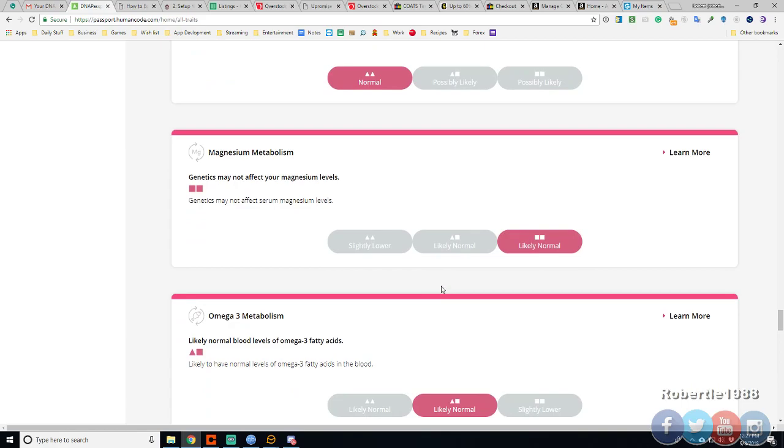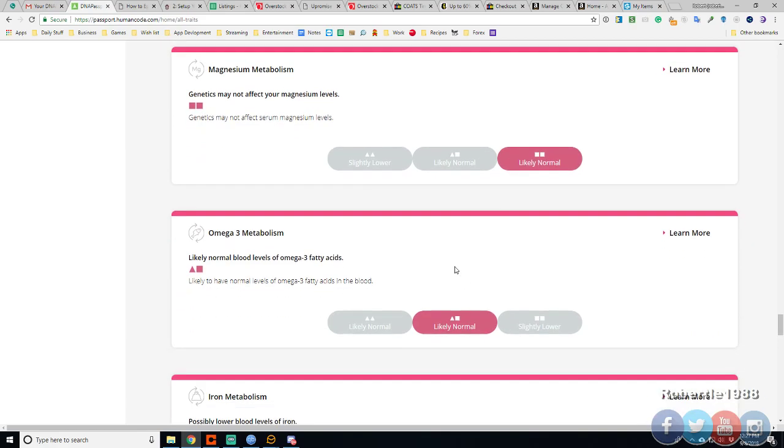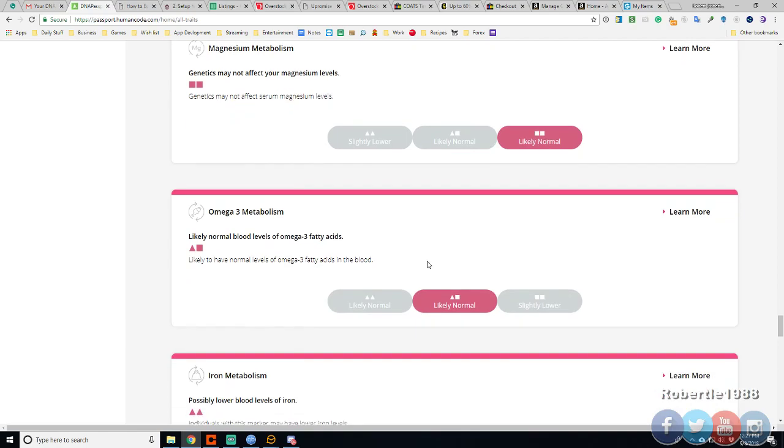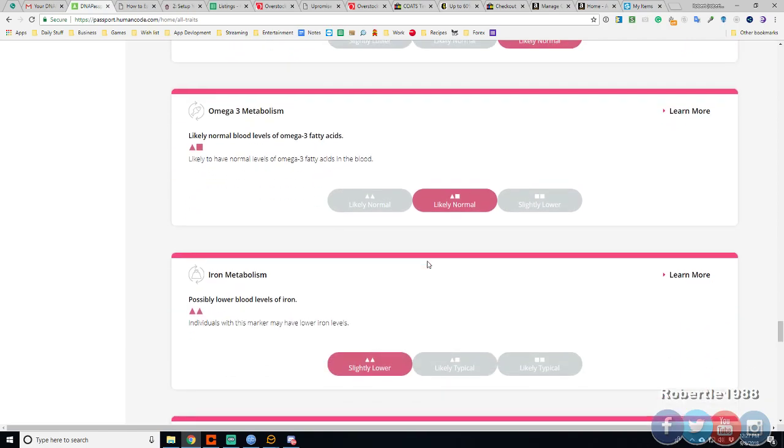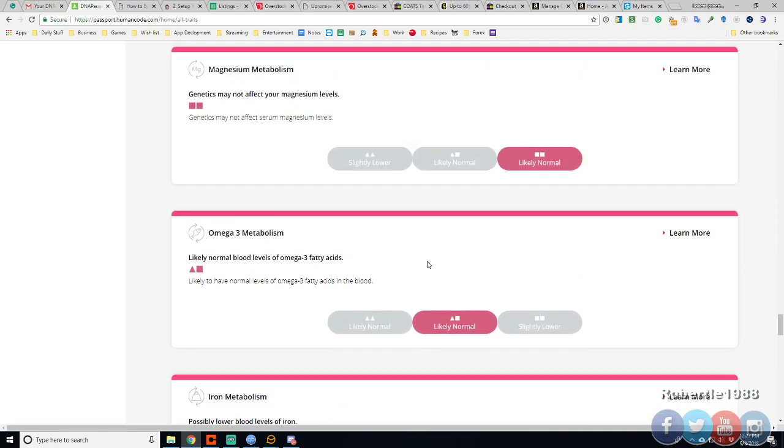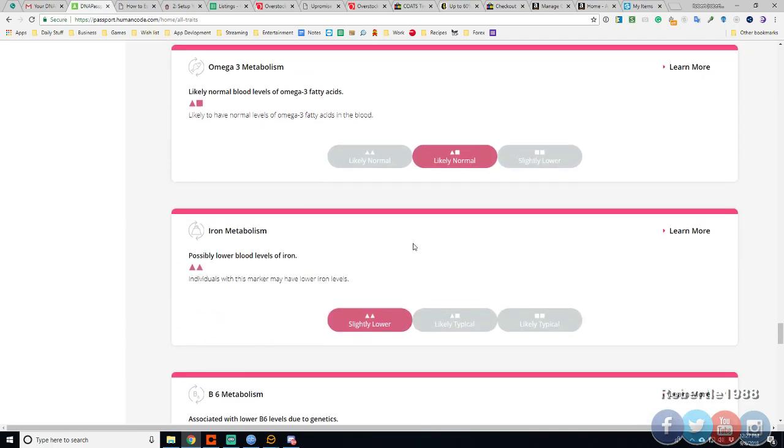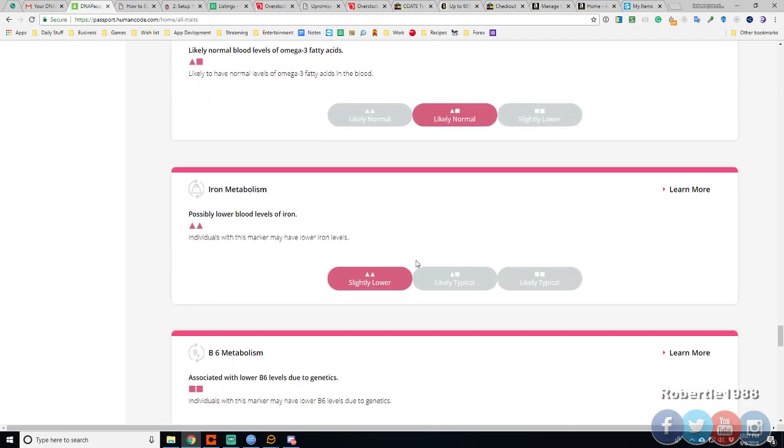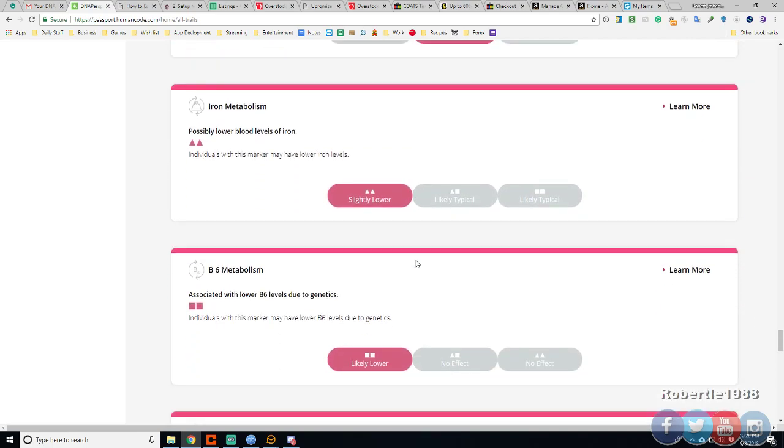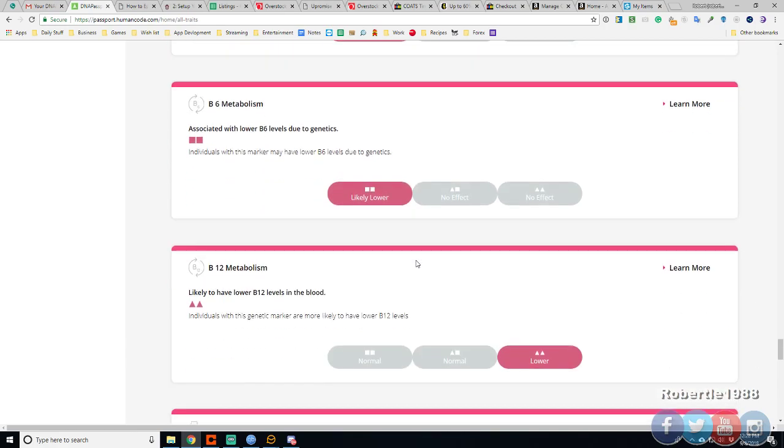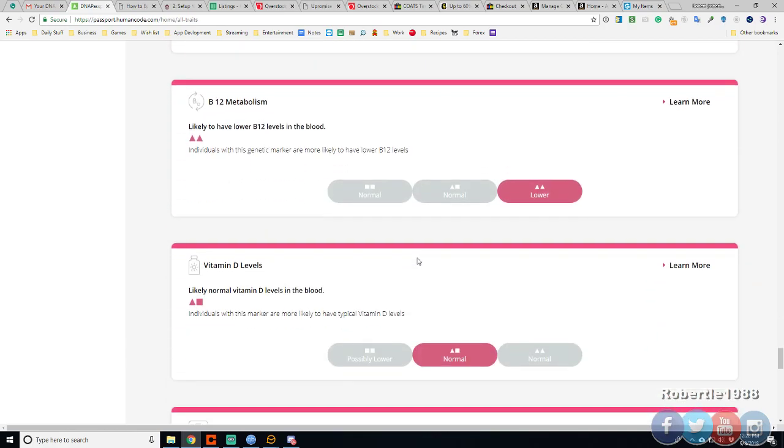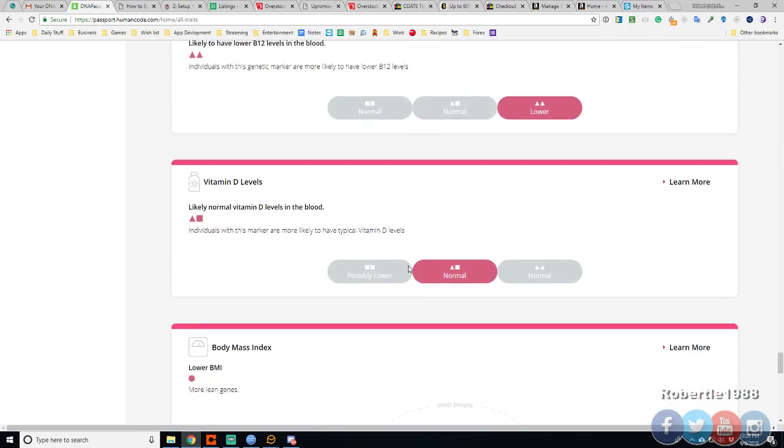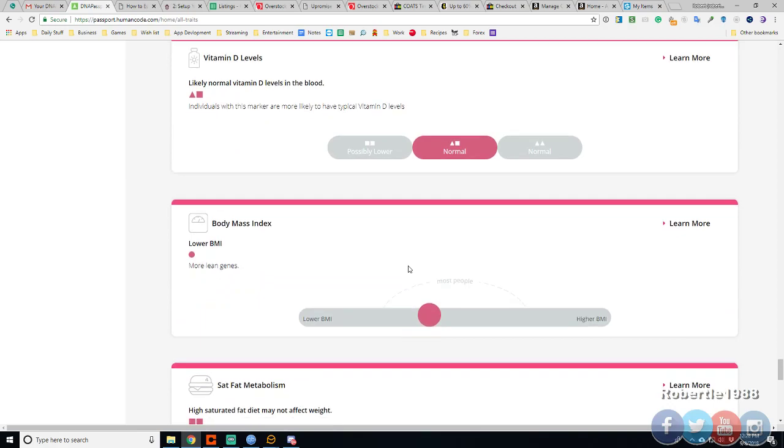Omega 3. Fishes. Likely normal. Iron is slightly lower. B6. Likely normal. B12. Lower. D is normal.